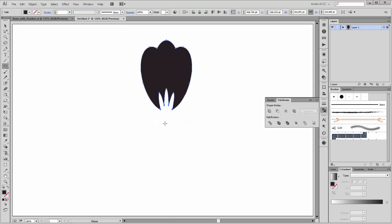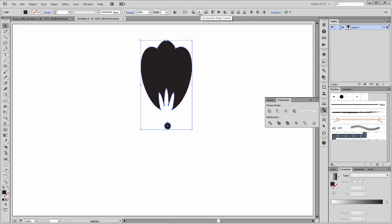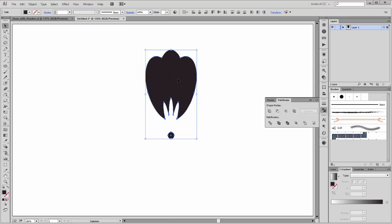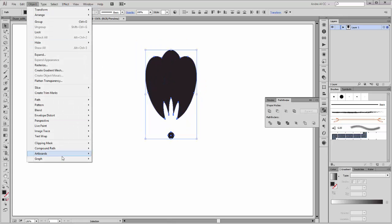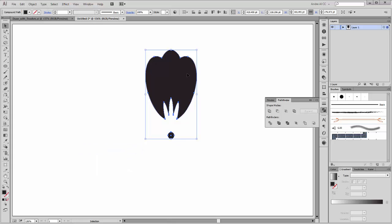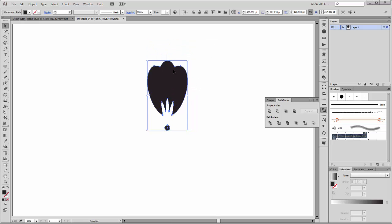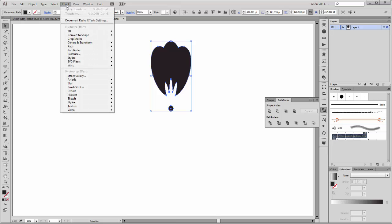Create a new oval here. Select both shapes and click on line center. Go to Objects and make a compound path. Now I scale it a little bit smaller. Go to Effect, Distort and Transform, and choose Rotate/Transform.